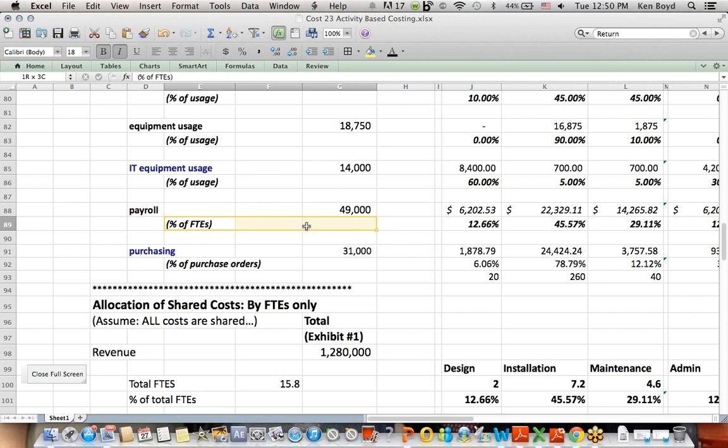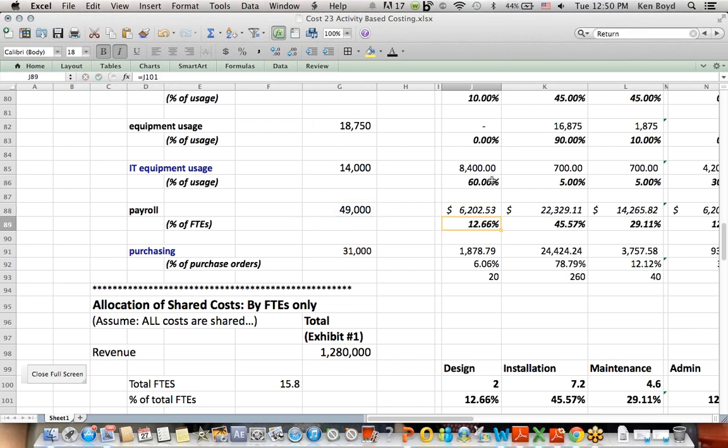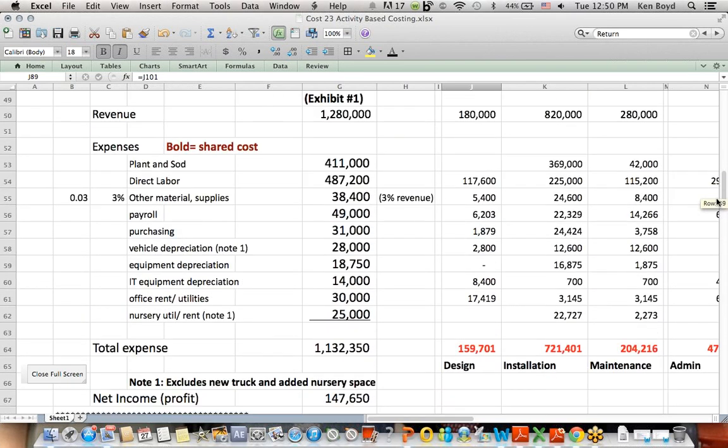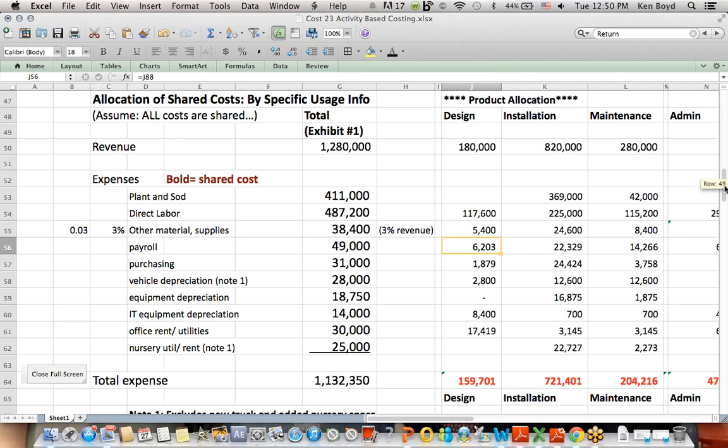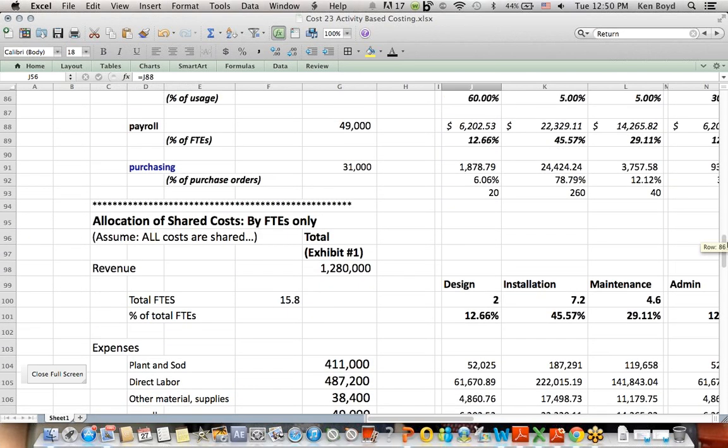Payroll gets assigned by full-time equivalent employees. These percentages are linked in, and so we assign payroll. For example, to get the design payroll, $6,202. There's the $6,202. Design cost, payroll, rounded to $6,203.